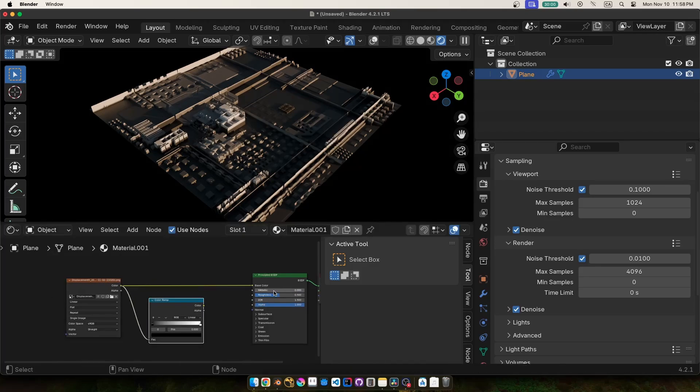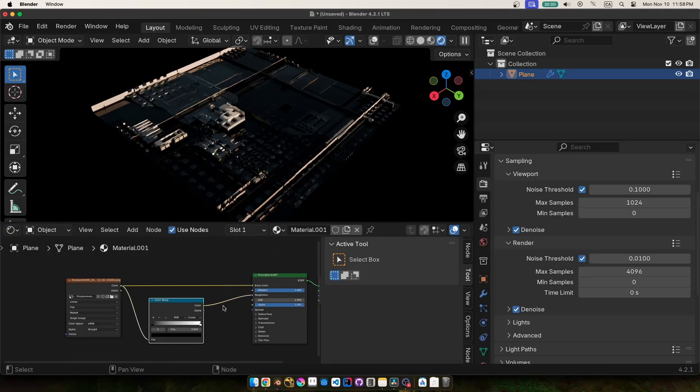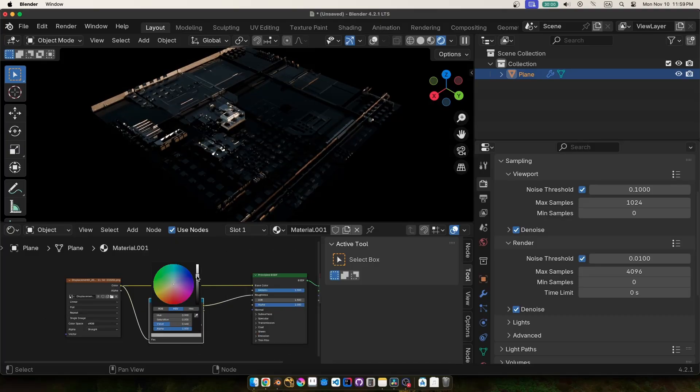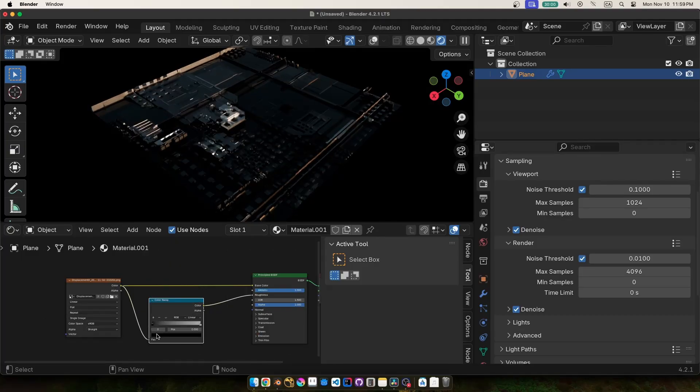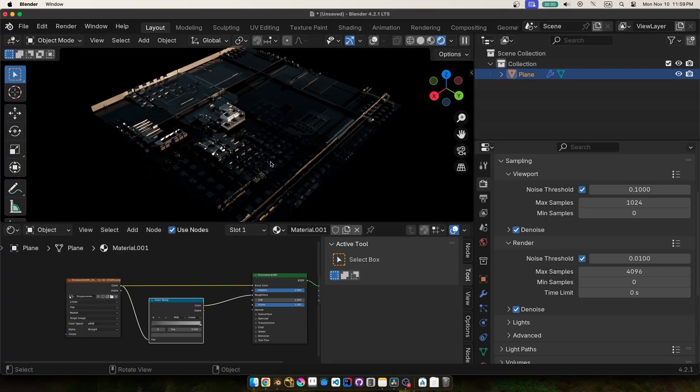So I just plugged the texture straight into the base color. I set metalness to one and then using that same texture plugged into a color ramp. I just played around with how rough the reflections are. Black being a near perfect mirror reflection and white being a very rough blurry reflection.